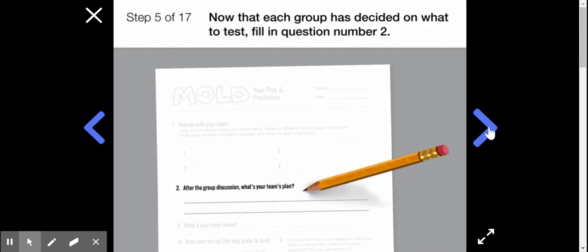Now that each group has decided on what to test, fill in question number two. Choose a team name and write it on your handout under question number three.